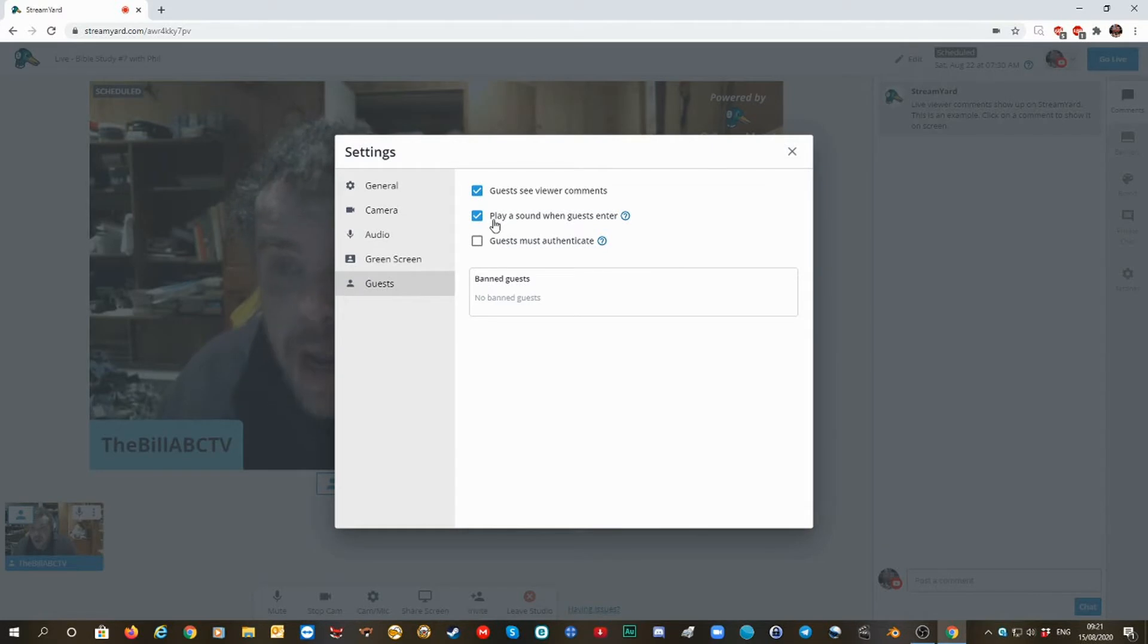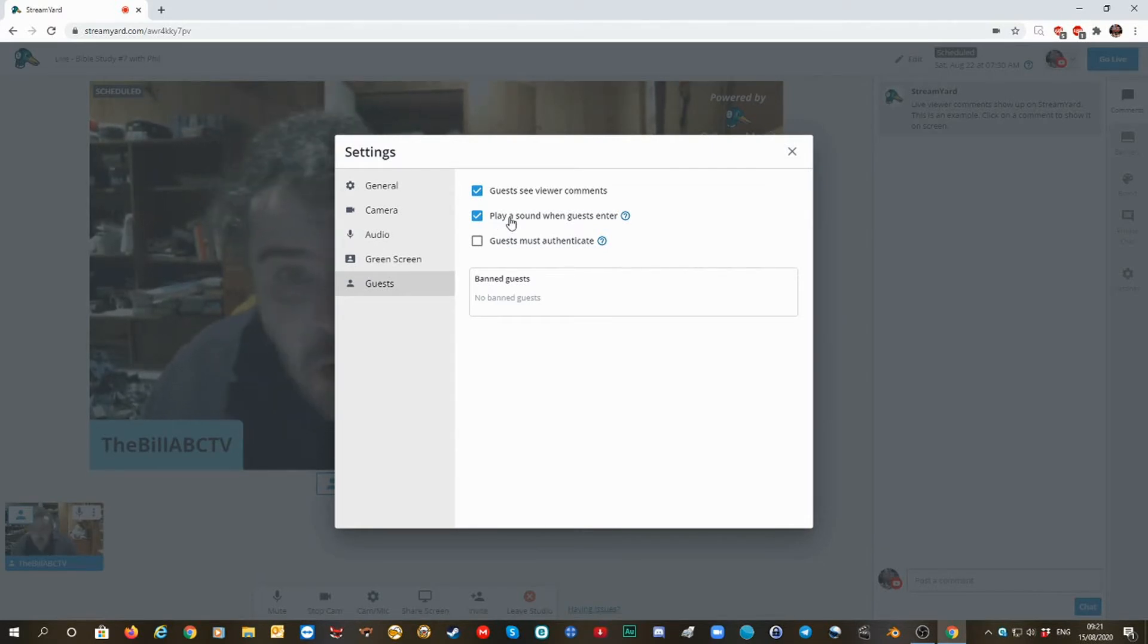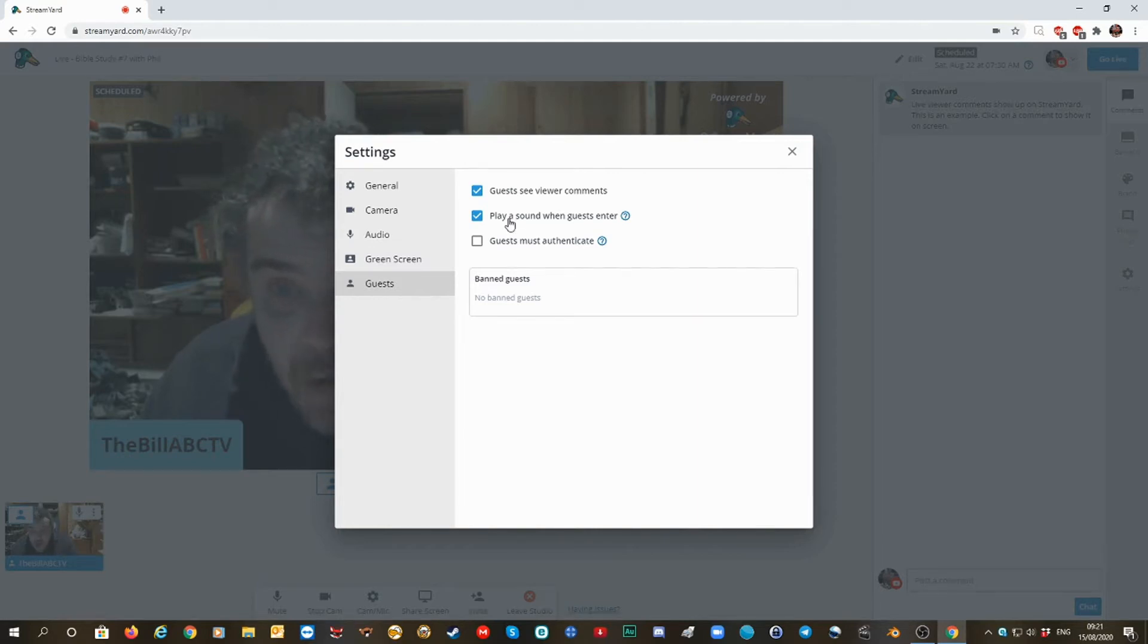Now, I'm subscribed to StreamYard YouTube channel and I'm learning things.